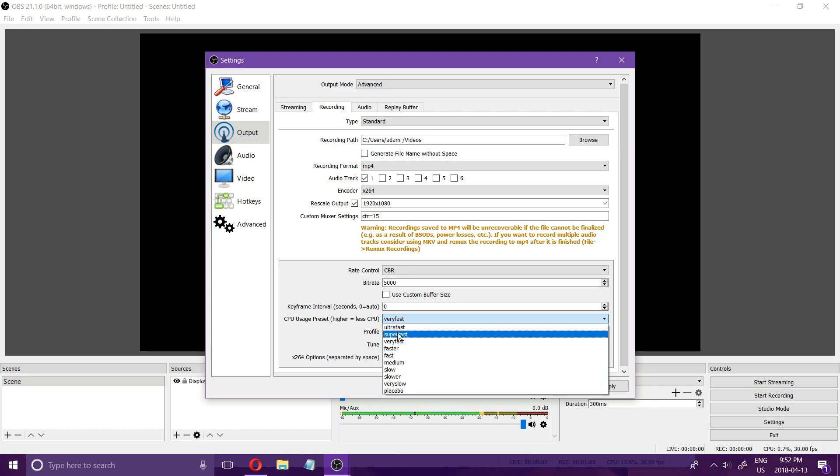This has the biggest impact on how smooth your recording is when it's finished so if you have a laggy recording I'd recommend trying super fast and if that doesn't work then try combining that with a couple other things that I'm showing in this video.